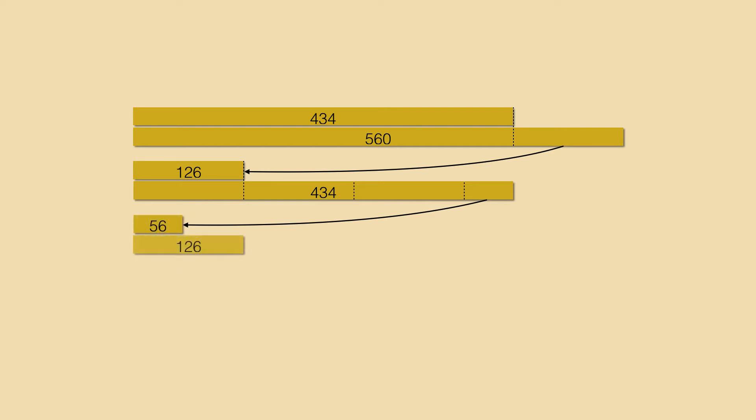Next we fit 56 into 126 and see that we have 14 cm left over. This is the length we were looking for.